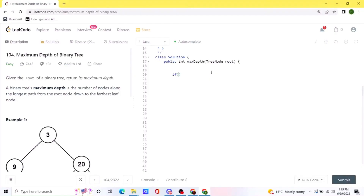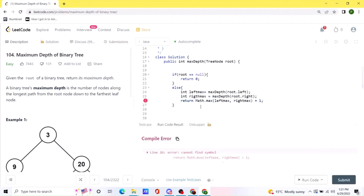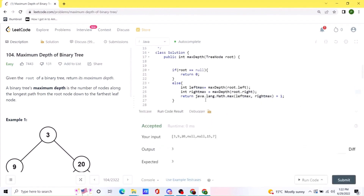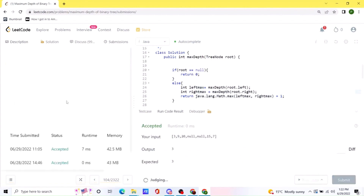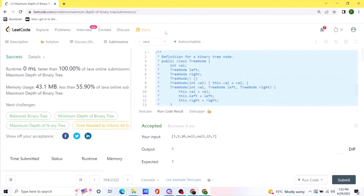Let's move on to coding. First, we take care of the base case — if the root is null we return. Otherwise, we call our recursive function. We create an integer called left_max for the left subtree and right_max for the right subtree, each making a recursive call. We then return whatever the maximum value is amongst these two, plus 1. Let's run this code — it seems to work. Submitting it shows our code runs as expected and is pretty fast compared to a lot of other solutions. I'll be posting this in the comments.